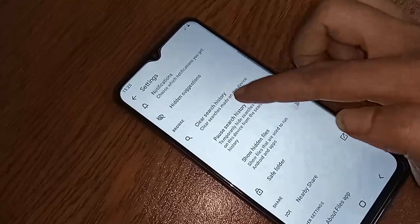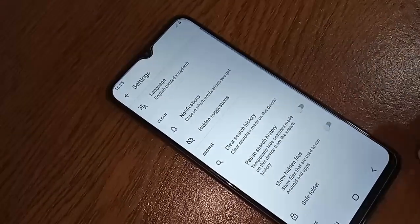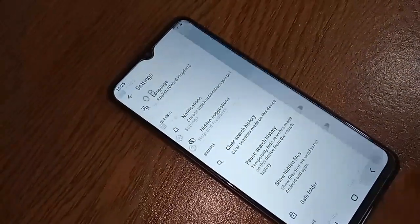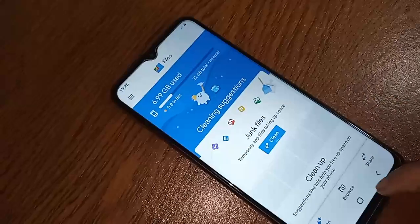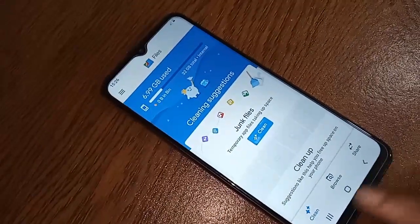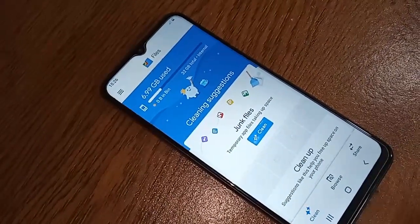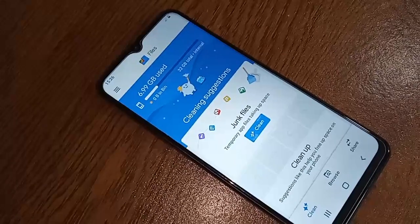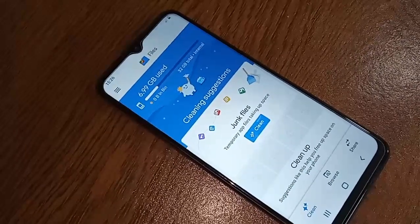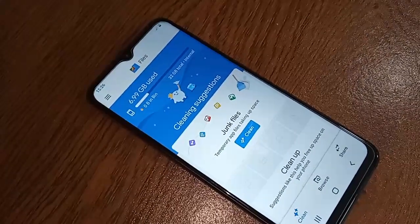From here you will see an option called the three-dot menu — click on the three dots. If there is no memory card or internal storage option visible there, click back. You will then see an option called Browse and Share.